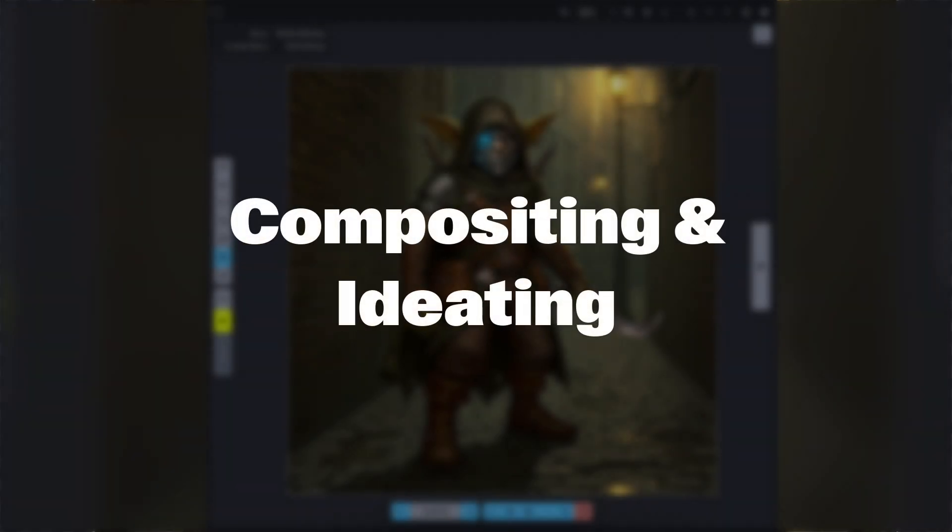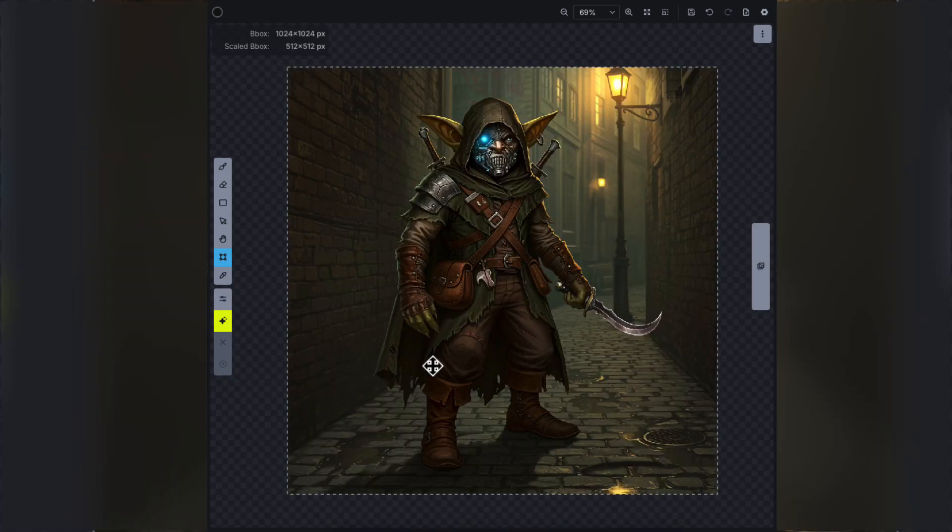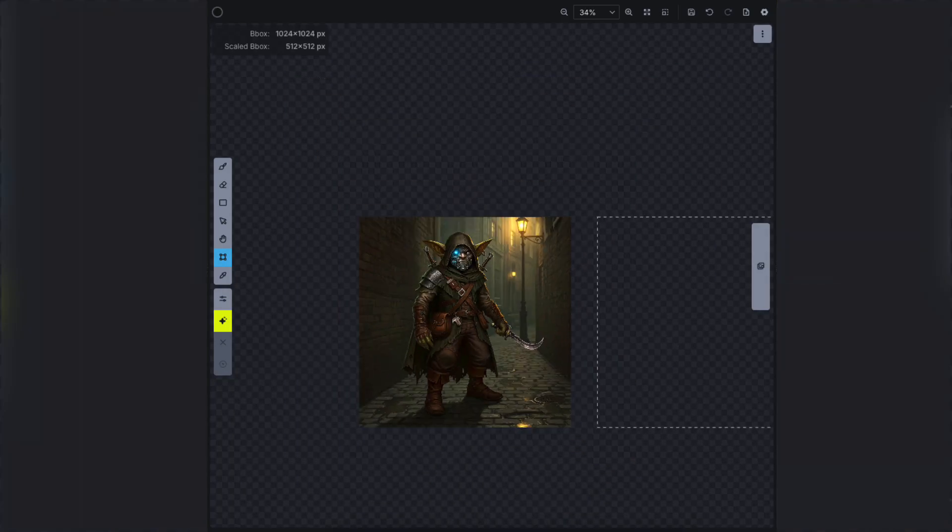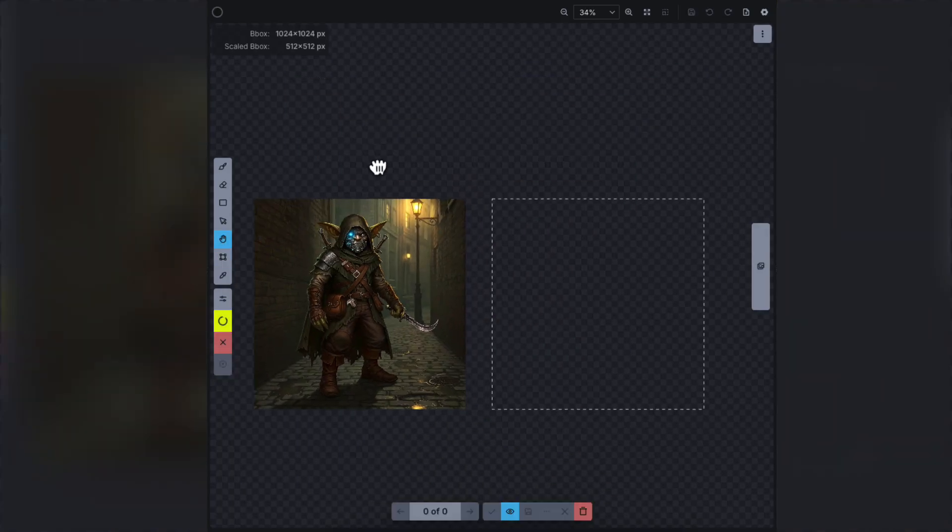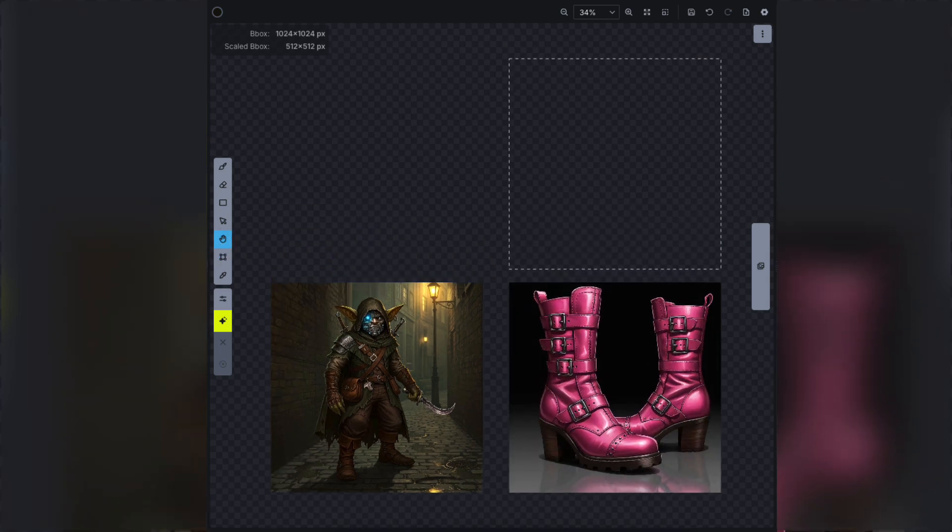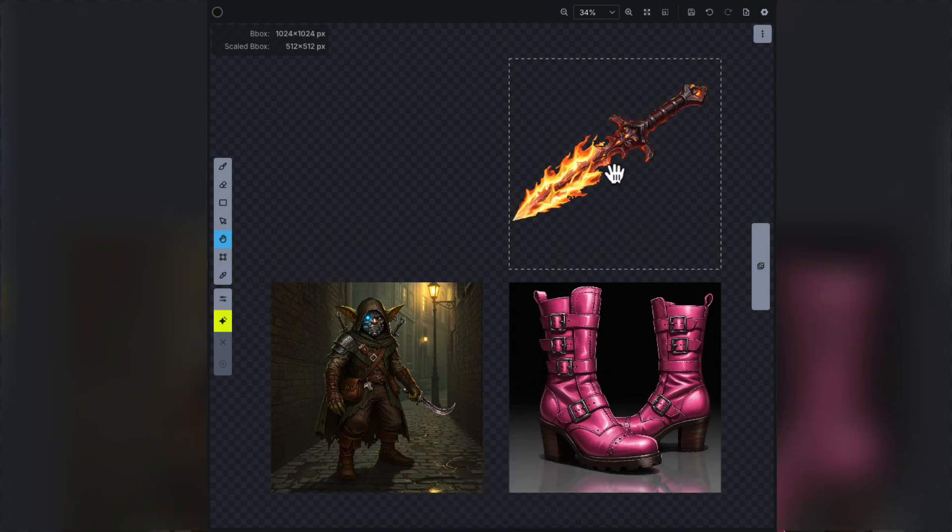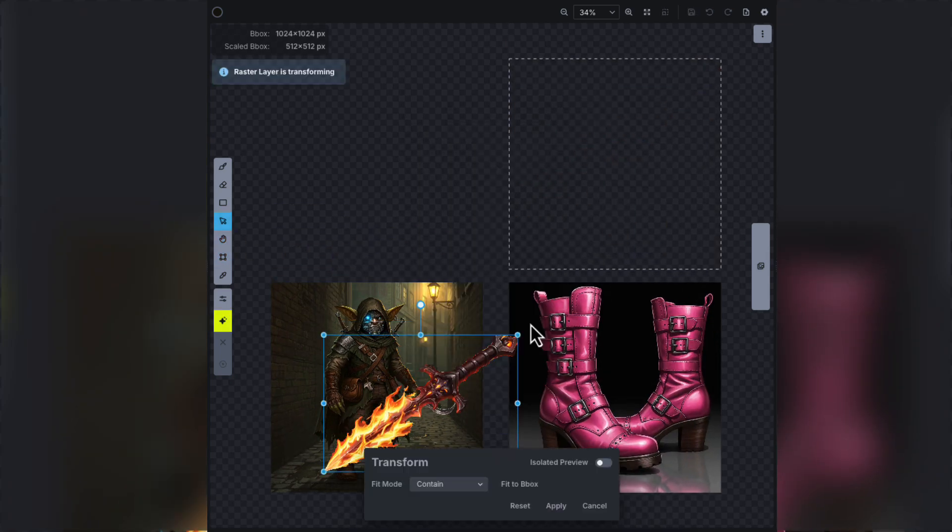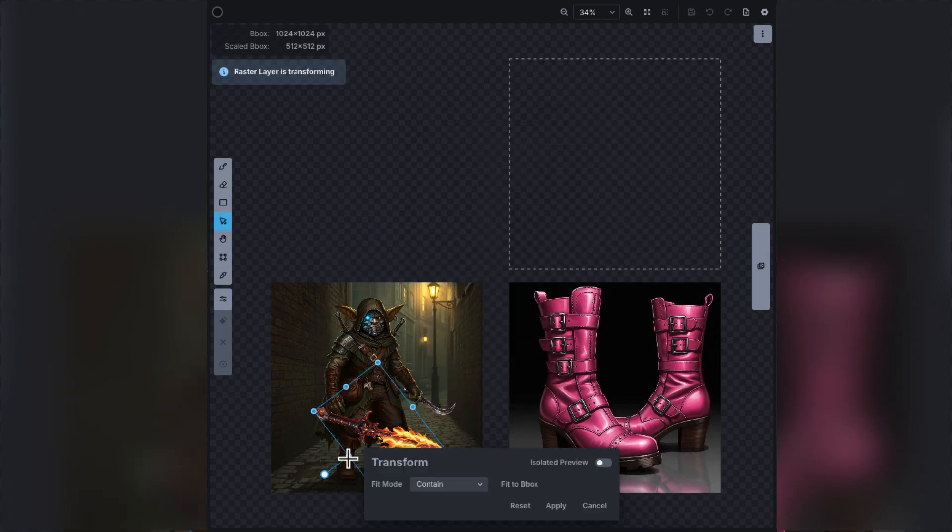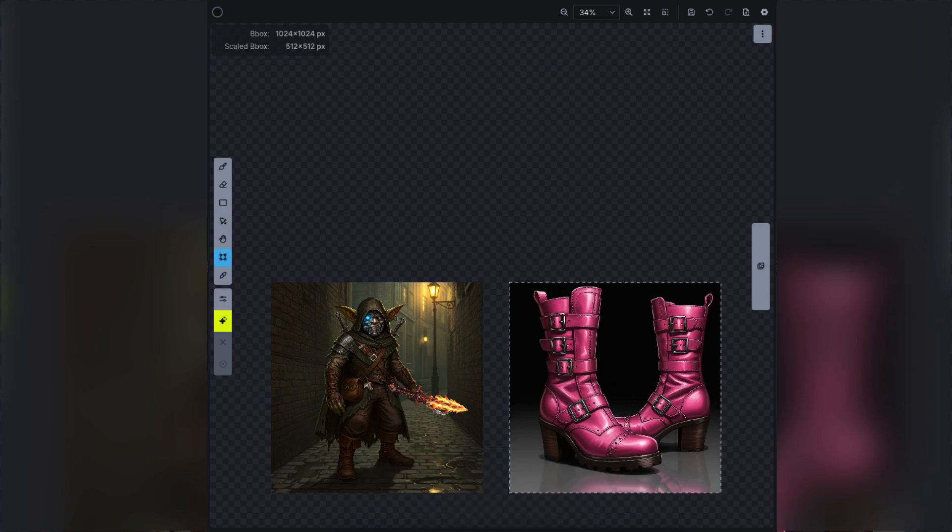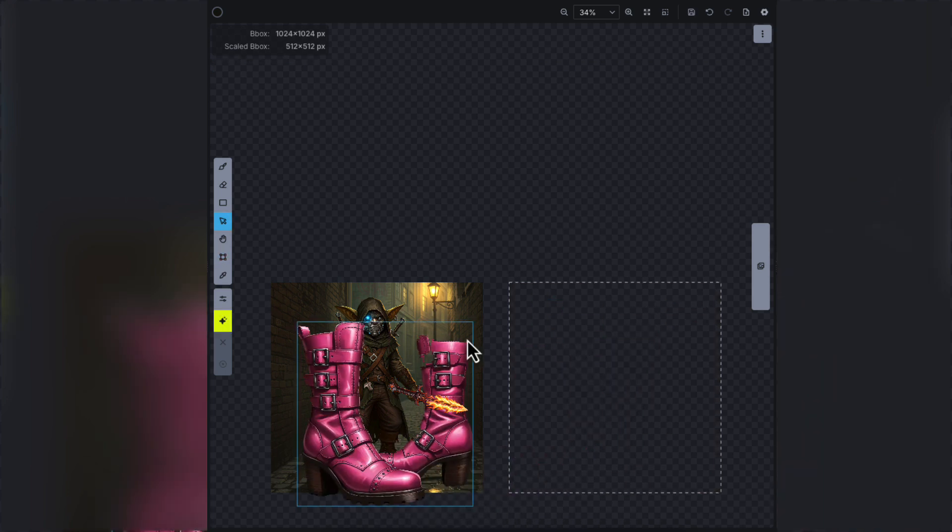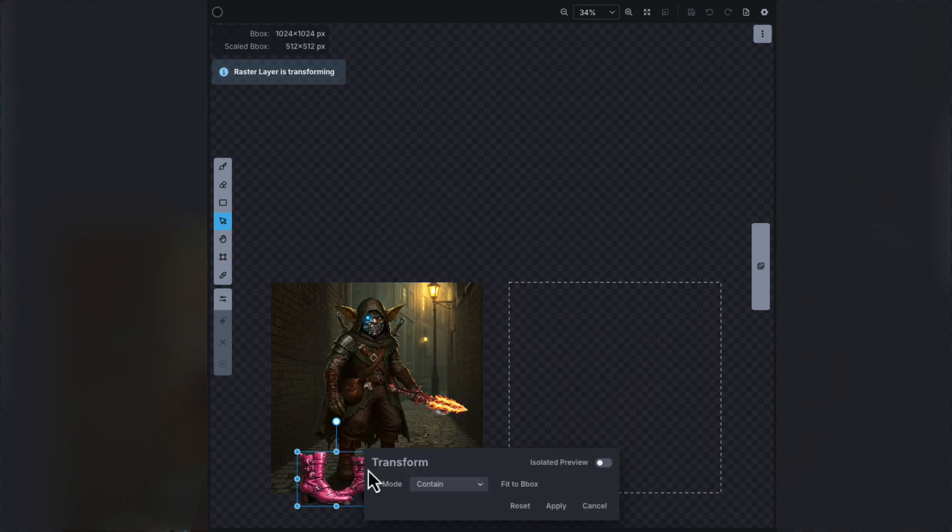ChatGPT 4.0 is a powerful tool for fast ideation and compositing, especially when paired with Invoke's layer-based infinite canvas. In this example, we start with a base image, then zoom out and sketch a few extra elements, some pink boots and a fiery dagger.